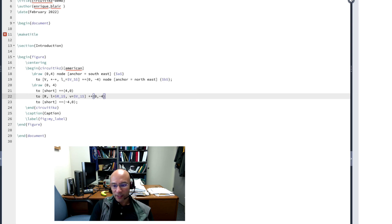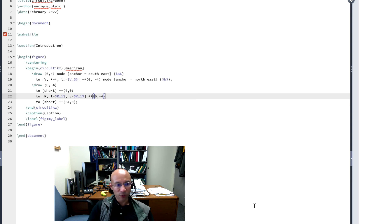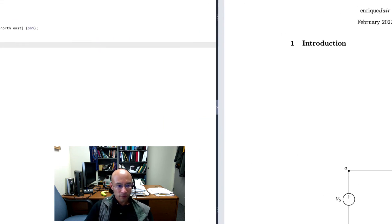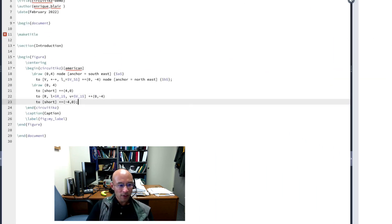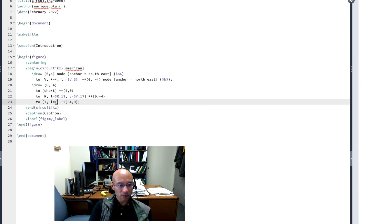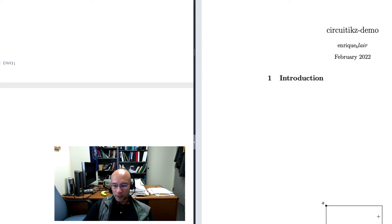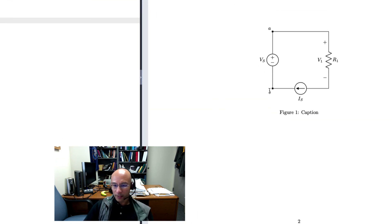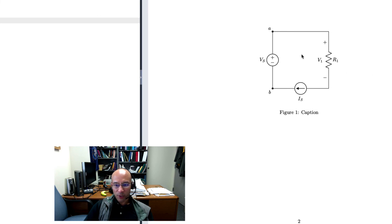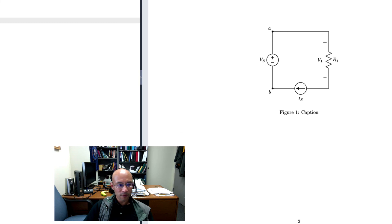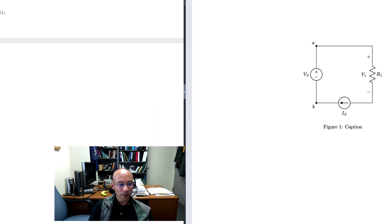Next, I'll add a current source just for something else to put in the circuit. So I'll change this short to a current source, I. And let's put here a label. And there's my current source.